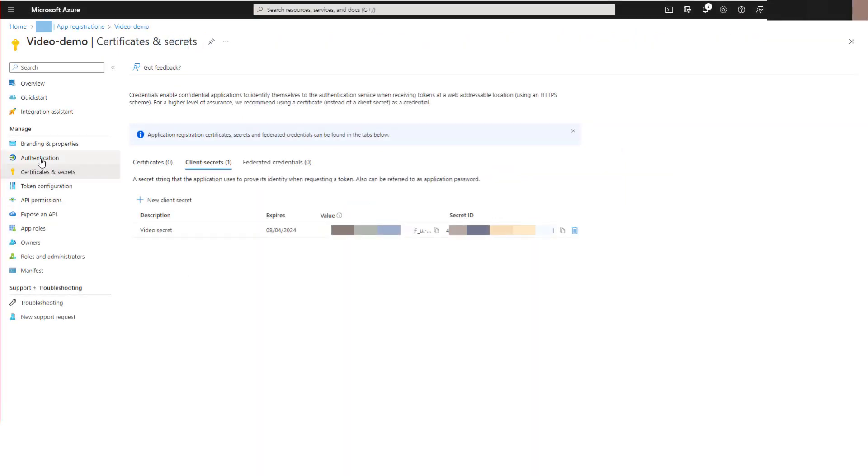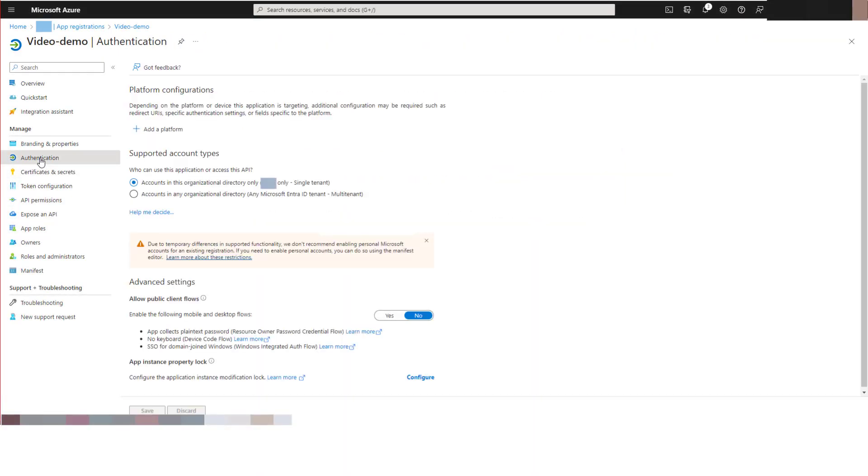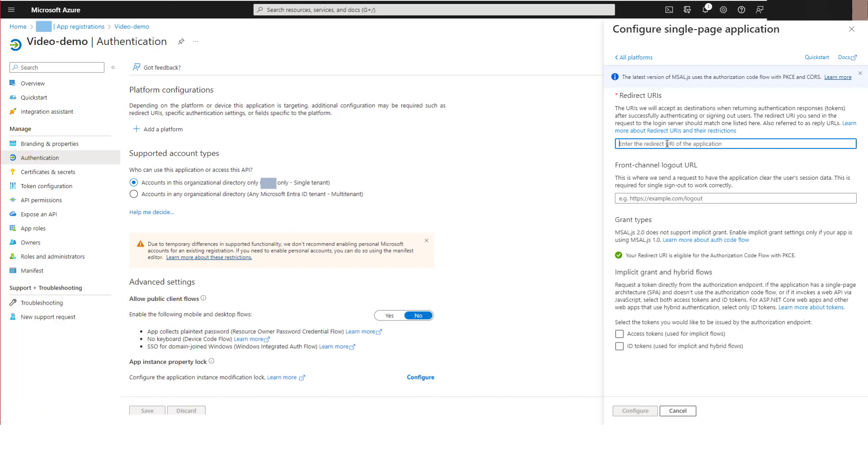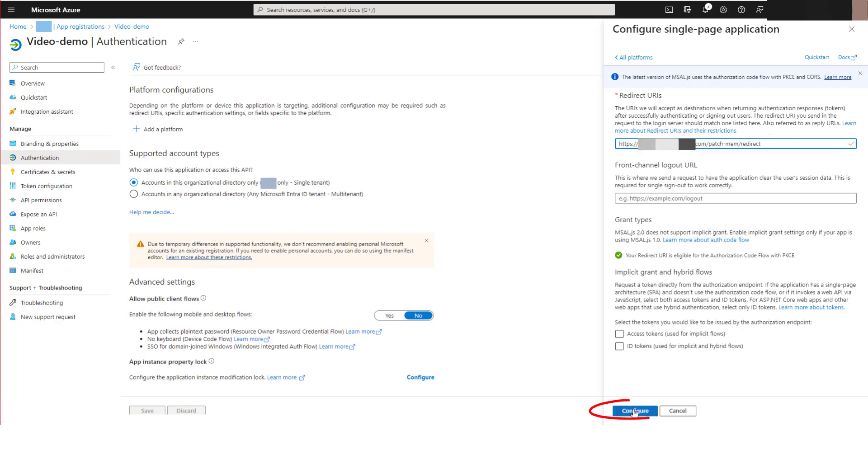then click authentication and add a platform. In the configure platforms panel, click single page application, then paste the URI you copied into the redirect URI field and click configure.